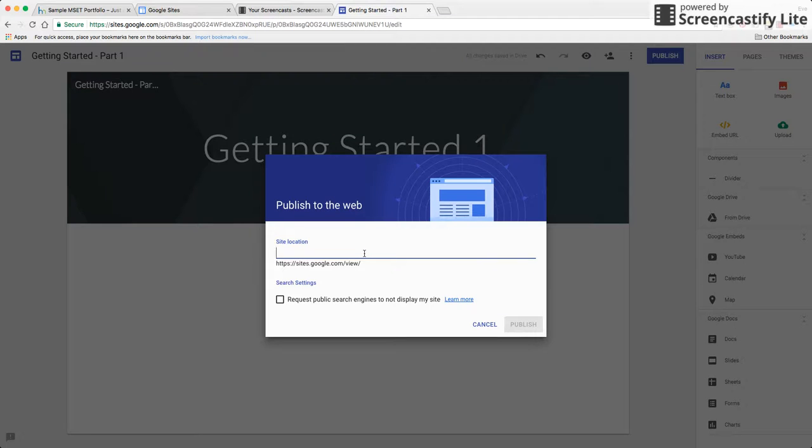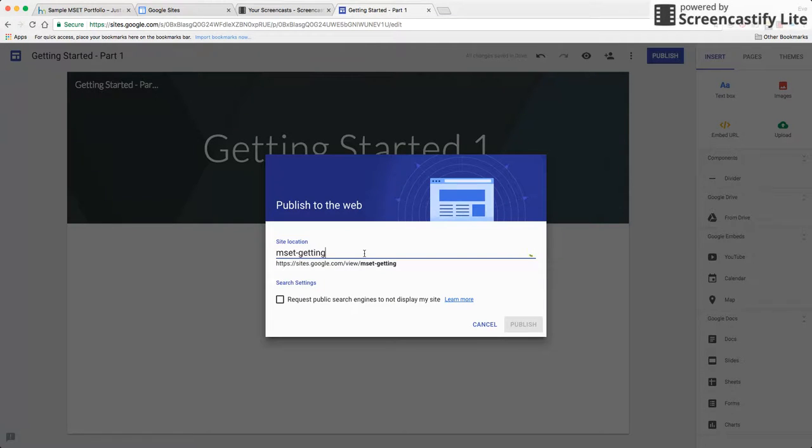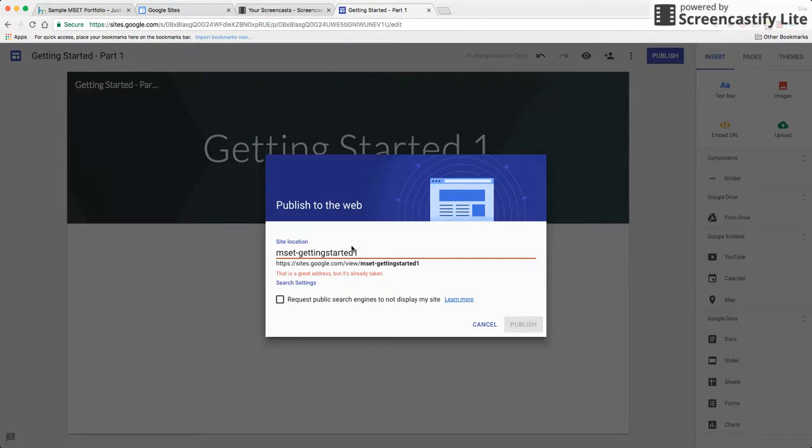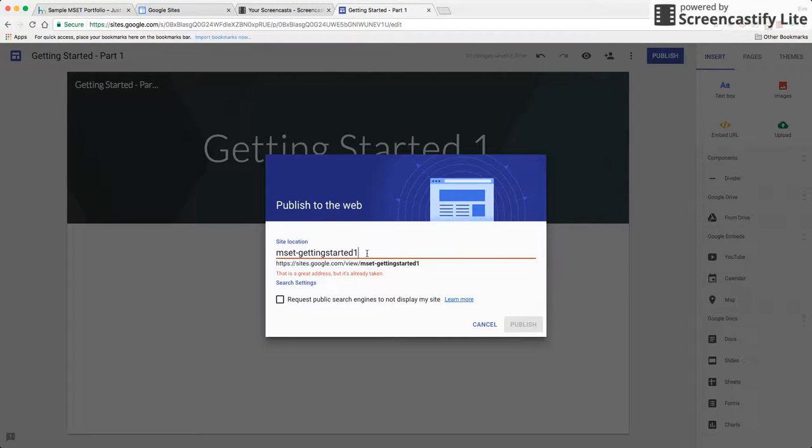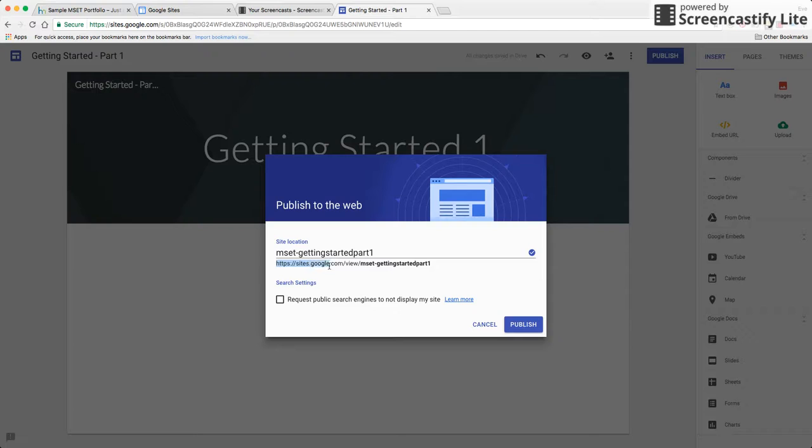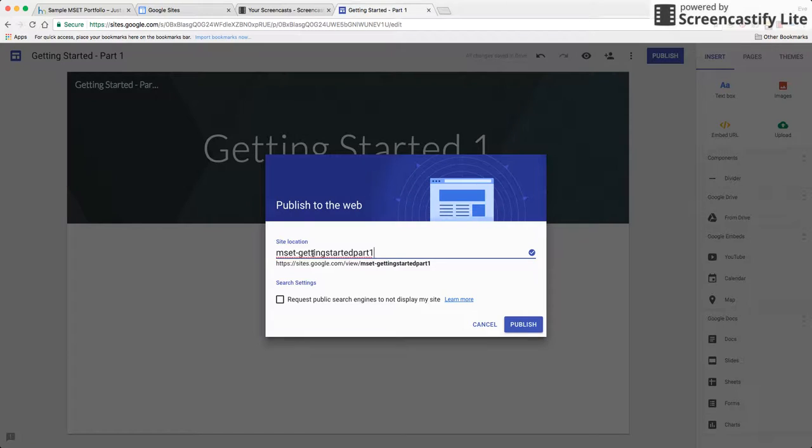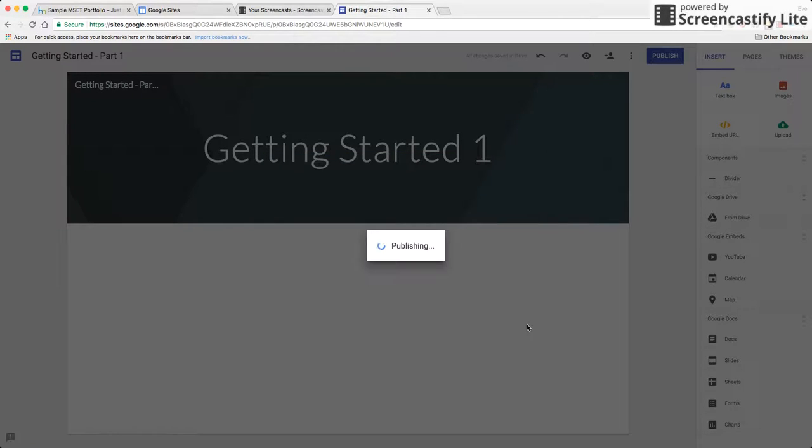So I'm going to go ahead and type in. Now this is the URL and it's actually telling me that's already taken mainly because I've done this before. I'm going to do part one. Okay so this is going to govern the actual URL where my content is going to be so I'm going to go ahead and give it a name and click on publish.